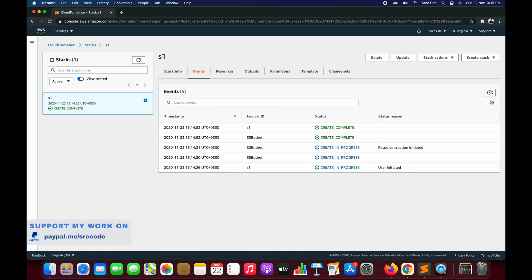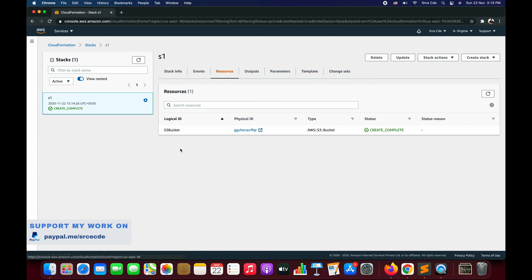The stack creation has been completed. If we click on Resources, we will be able to see the S3 bucket that is created with the physical ID, which is going to be the name that we entered.